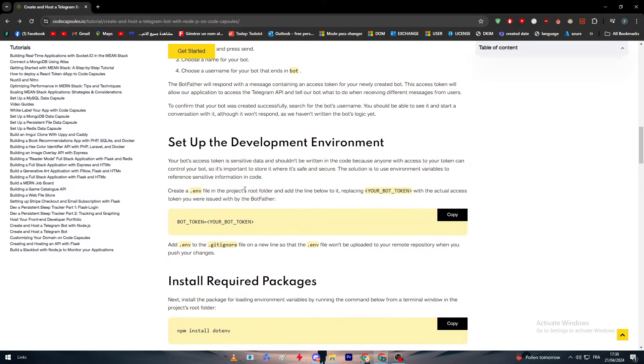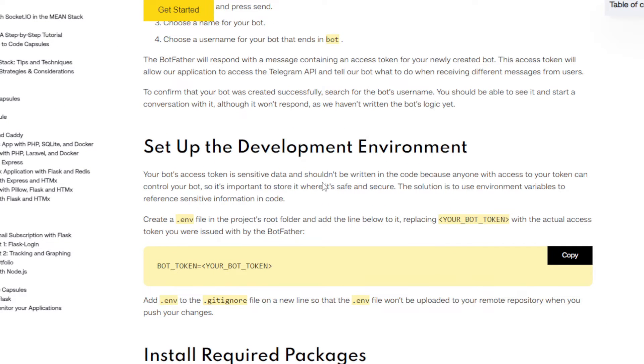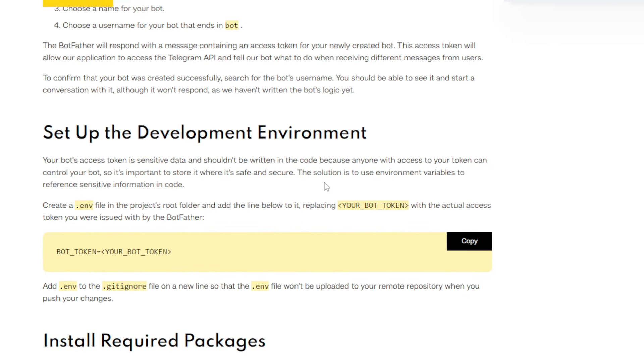Now we have to set up the development environment in Node.js. Your bot access token is sensitive data and shouldn't be written in the code because anyone with access to your token can control your bot. So it's important to store it safe and secure.